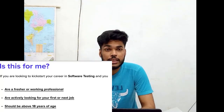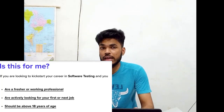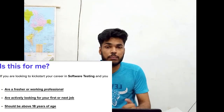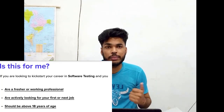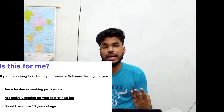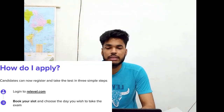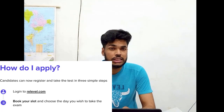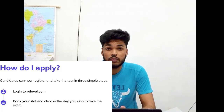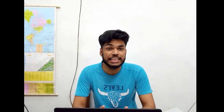The eligibility for this test is that you should be either a fresher or a working professional, actively looking for a job, and you should be 18 years of age. To apply, you need to visit the Relevel.com website and book your slot. Now let's deep dive into the details of each round.